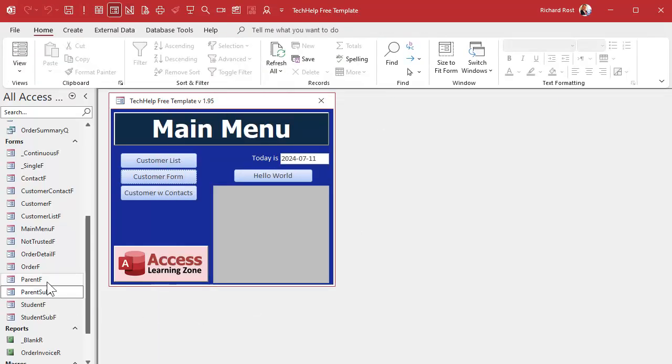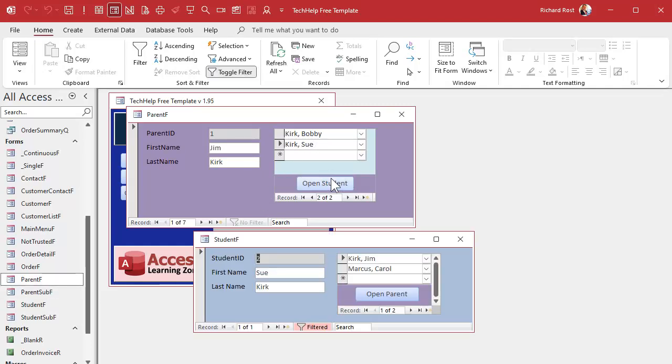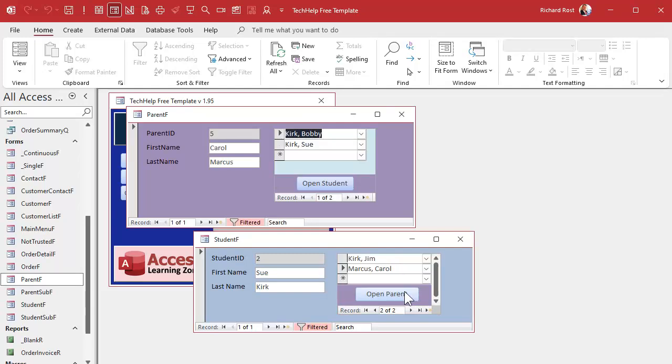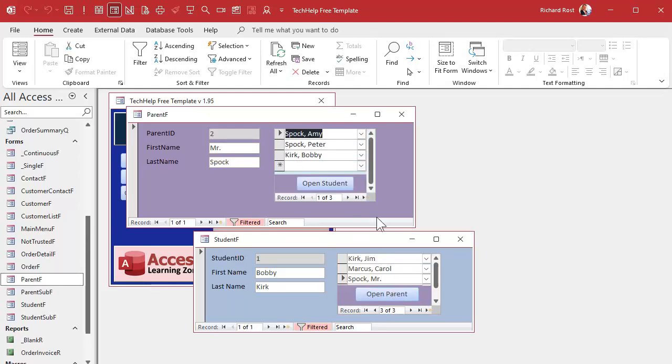Open up the parent form. Go to Sue Kirk. There you go. Let's go to Carol Marcus. Hey. And I can jump back and forth. Let's go to Bobby. Go to Mr. Spock. Okay, that's how you can jump back and forth between them.